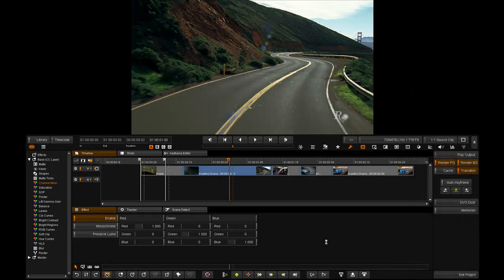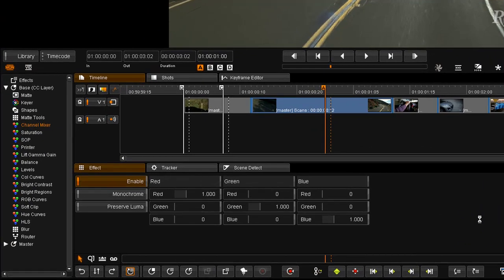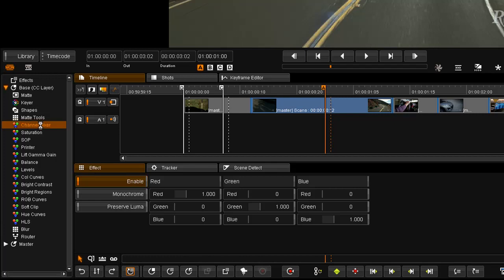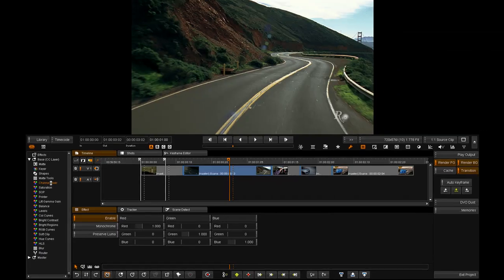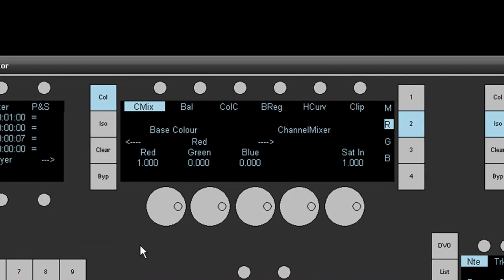Right, we're going to have a look at two more color tools in 2009.1, the first one being the channel mixer, which I've got open in front of us at the moment. The channel mixer is also accessible from the Valhalla panel using the C-Mix button, which is at the top left.